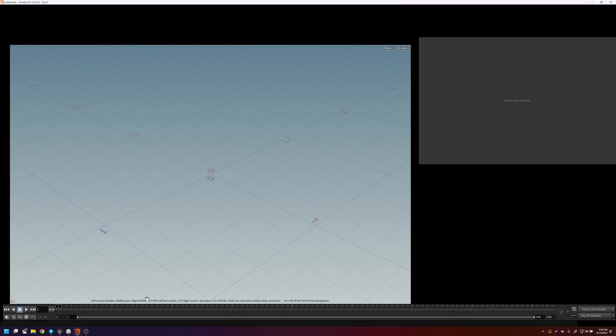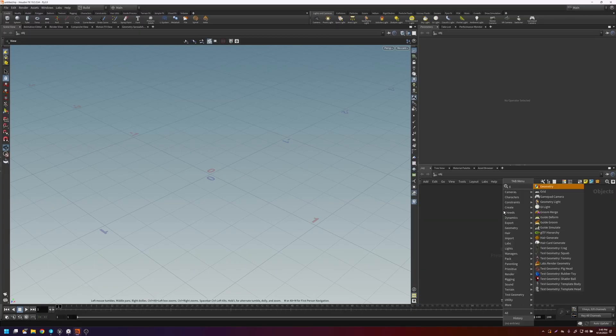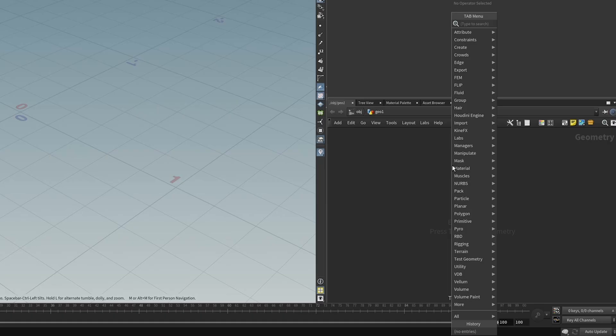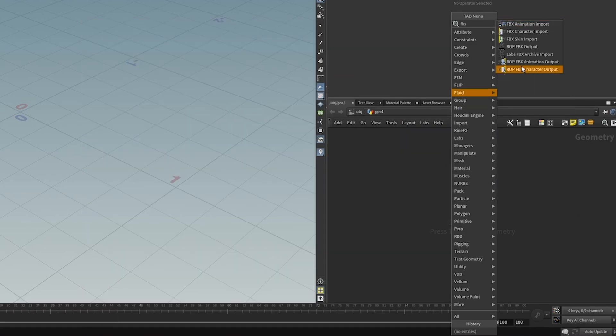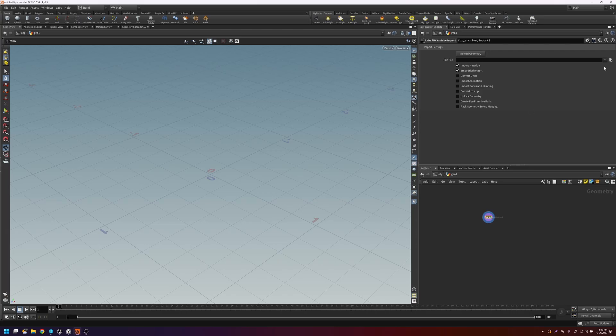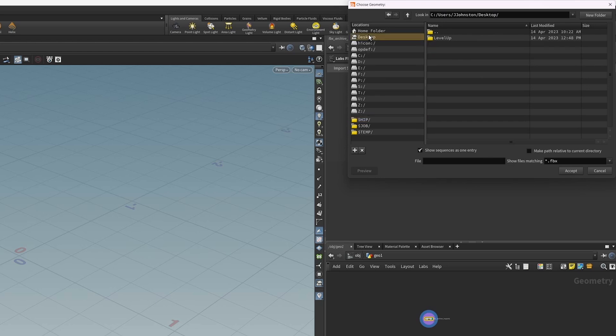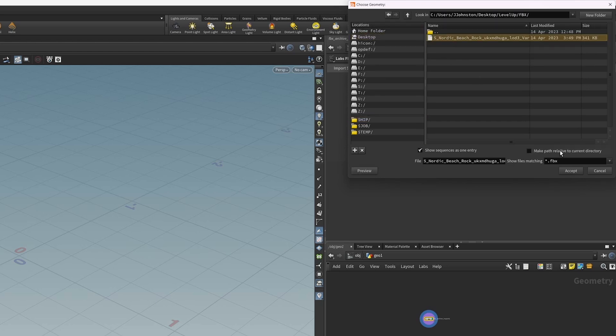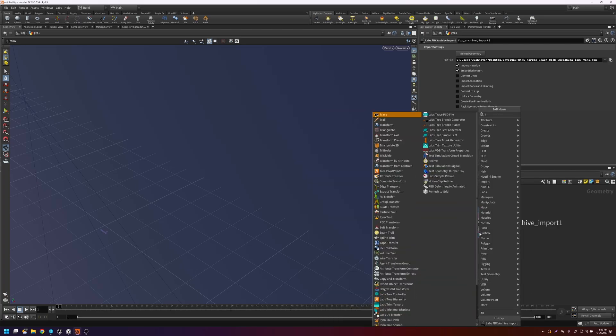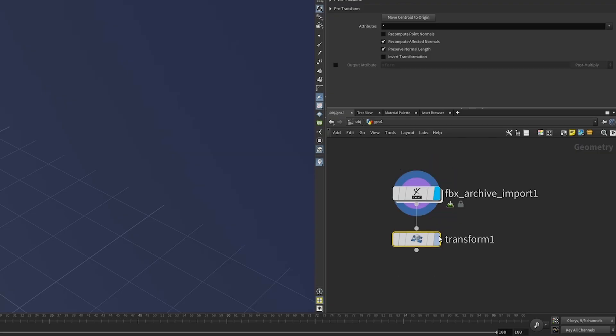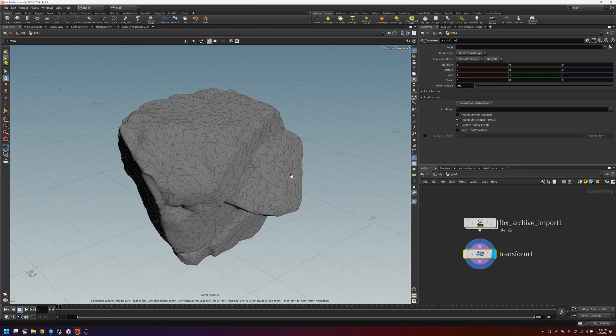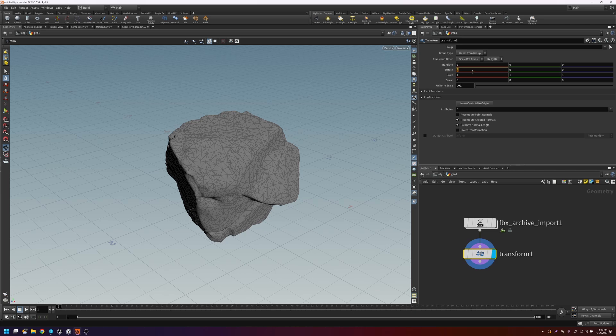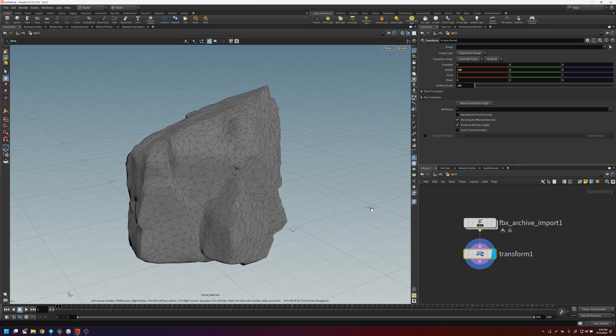So going over to Houdini, we'll first put down a geometry node, and we'll go inside, and we will search and put the node for the Labs FBX archive import. In here, we will go over and go to the directory where we've exported that and bring in that FBX. Now it's very big. Let's scale this down with the transform. We've got this here. It also needs to be rotated by negative 90. And you'll see that the topology needs to be adjusted.